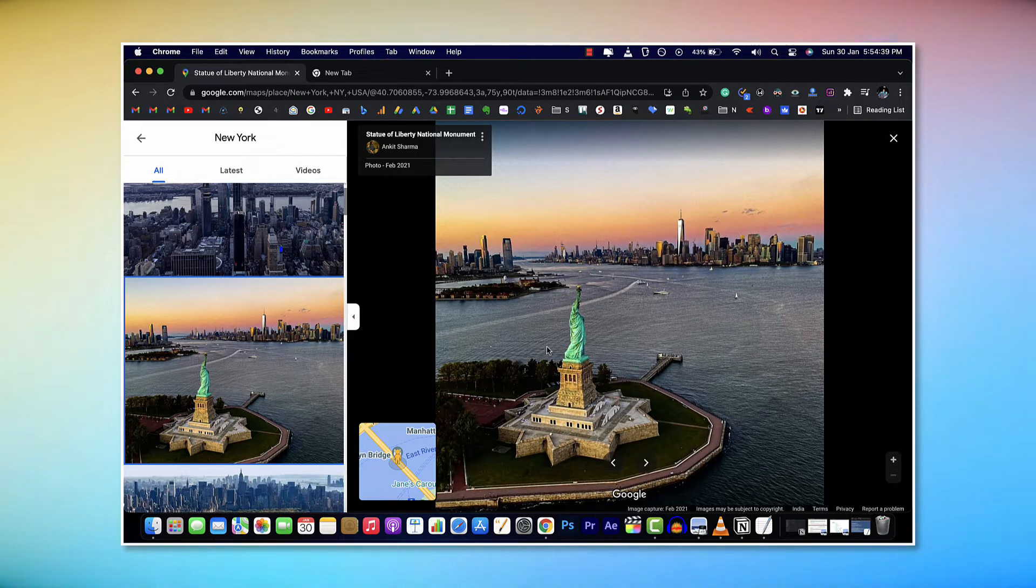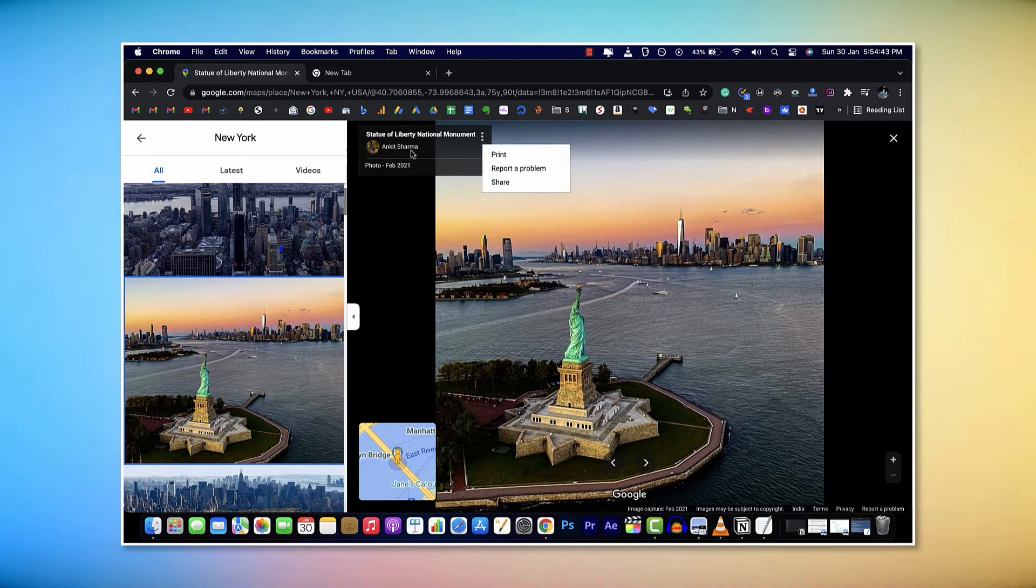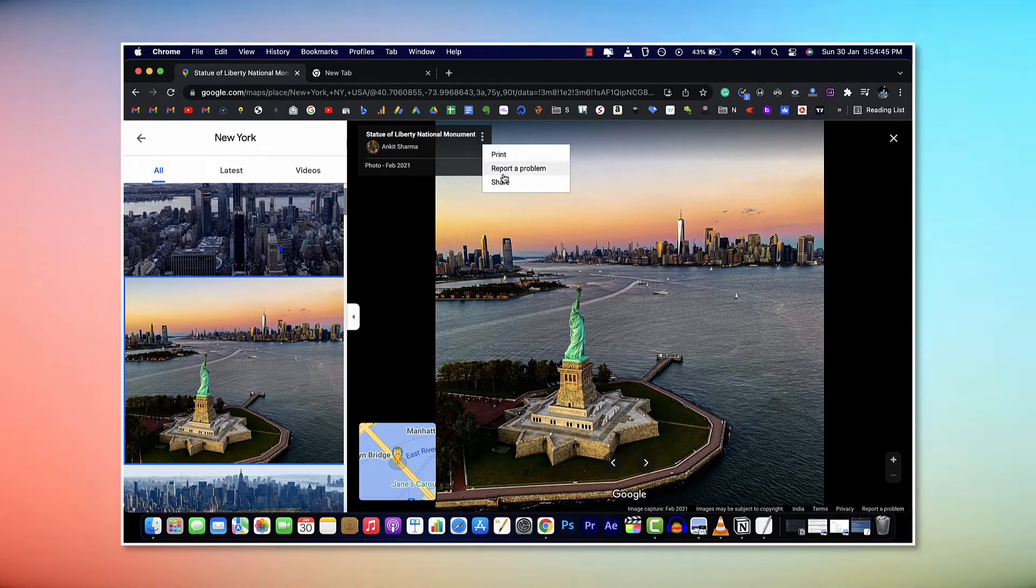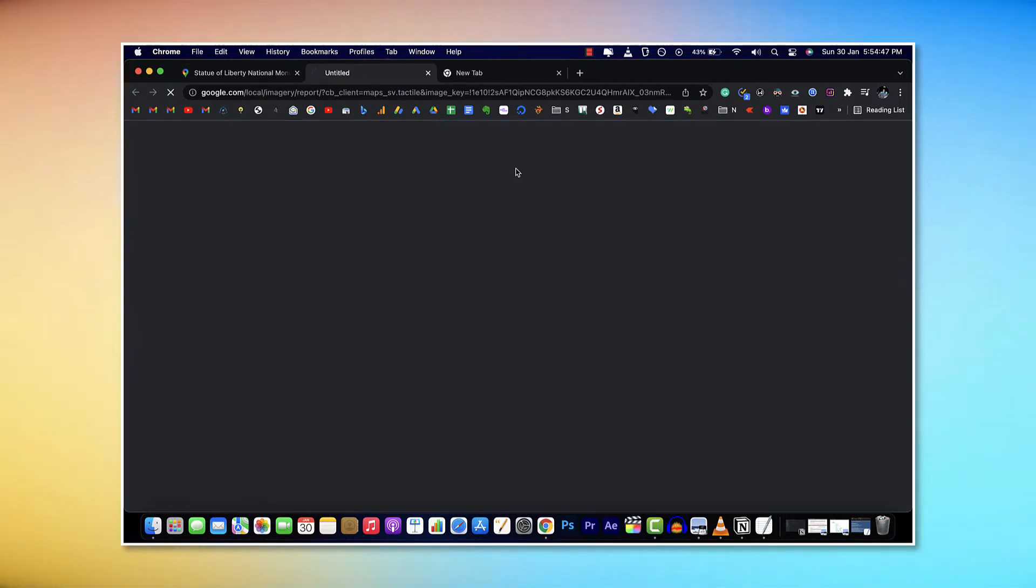The workaround here is to click on the three dots icon next to the name of the image uploader and click on the option called report a problem.